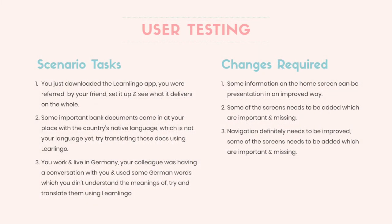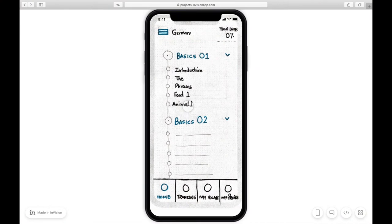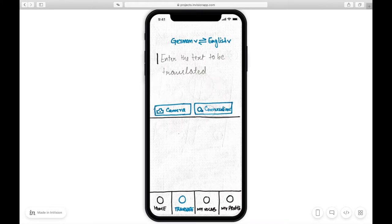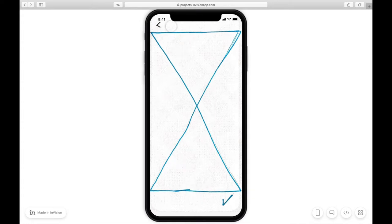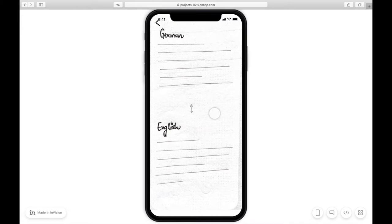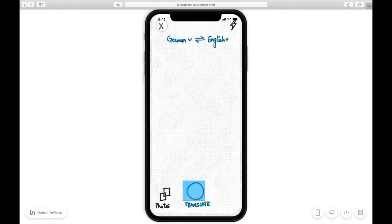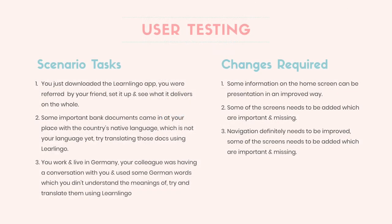The next task was: some important bank documents arrived in the country's native language, which is not your language yet — try translating those documents using LearnLingo. All the users were very confused because a lot of screens were missing while they were using the feature. They went to camera and clicked on translate, but nothing happened. So I introduced and added the missing screen, and then added another screen to give them an idea of how the view would look once they had translated the document.